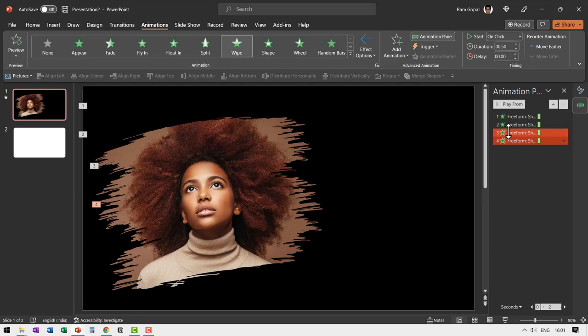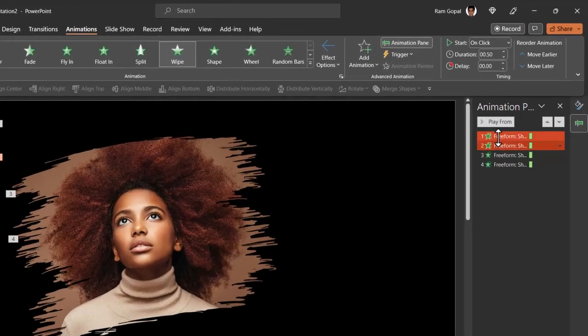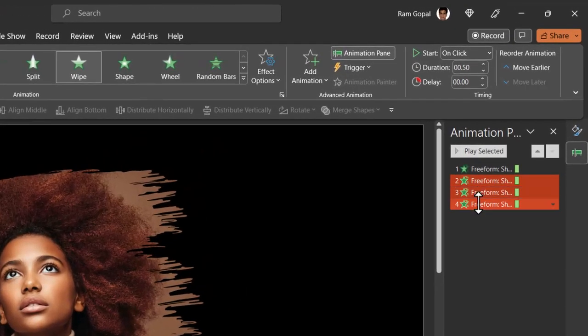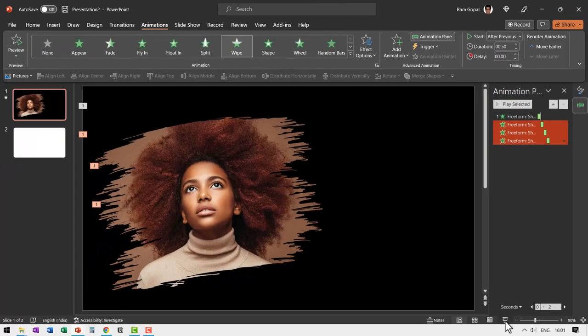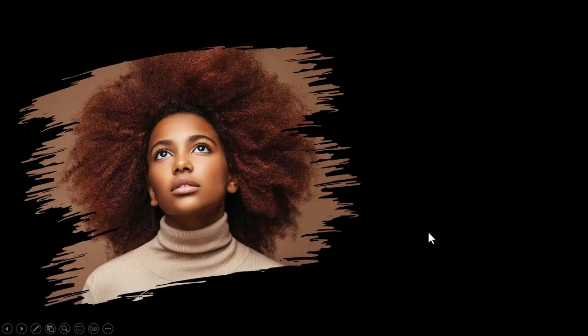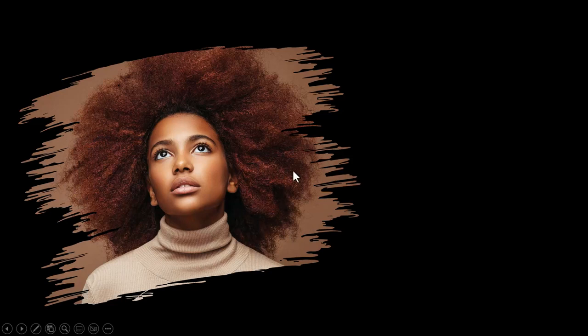Let us go to animation pane. Apart from the first one, everything else needs to happen after previous. Now when I go to slide show on a click, you can see that this is how the painting happens and that brings in the photo.